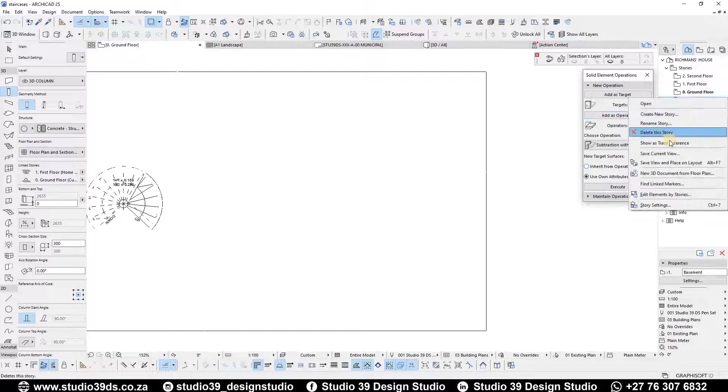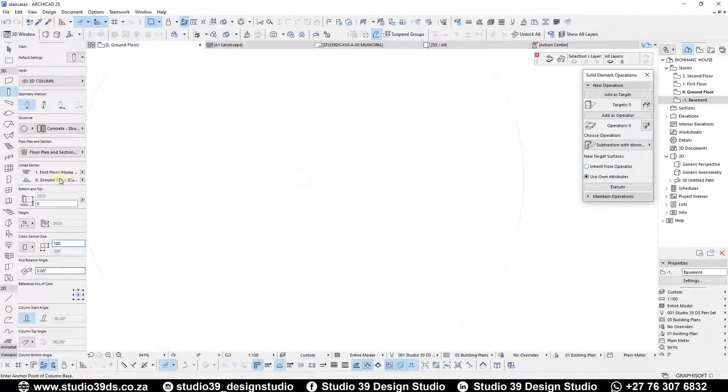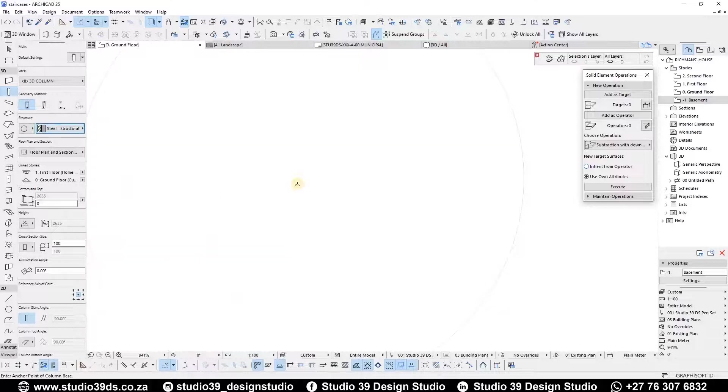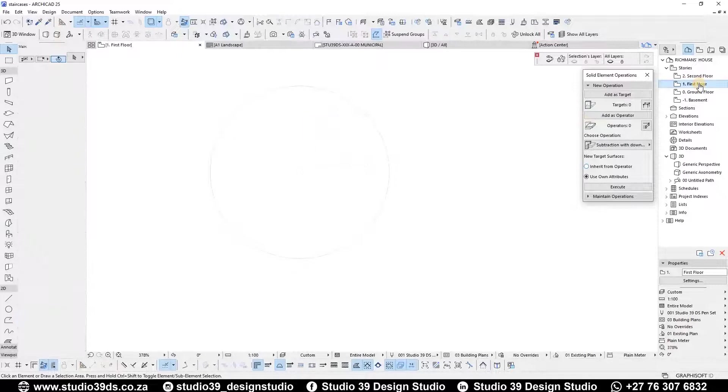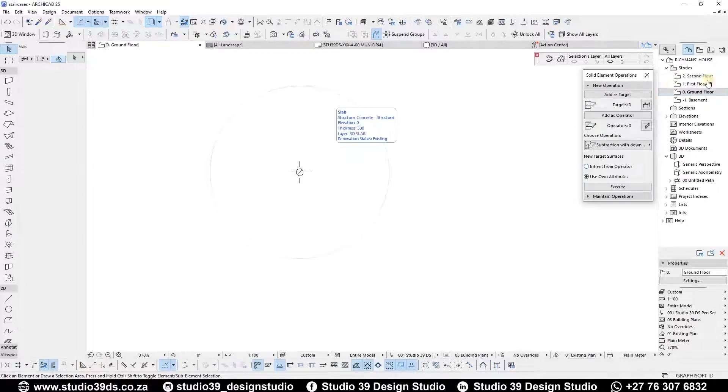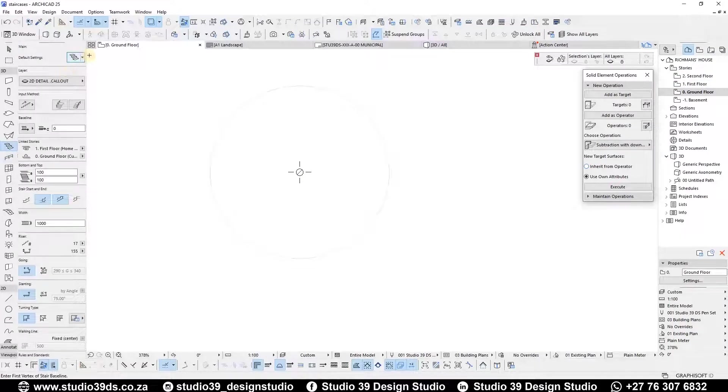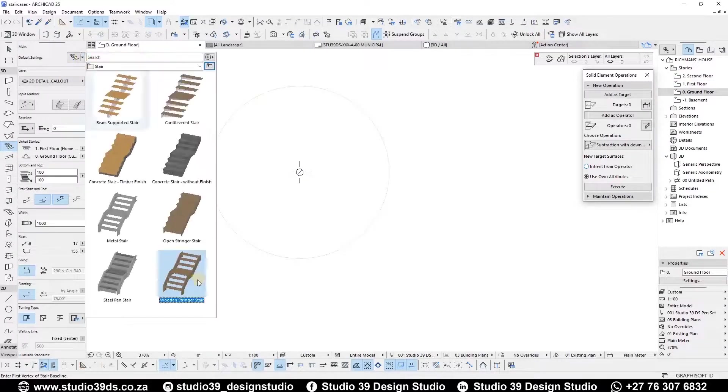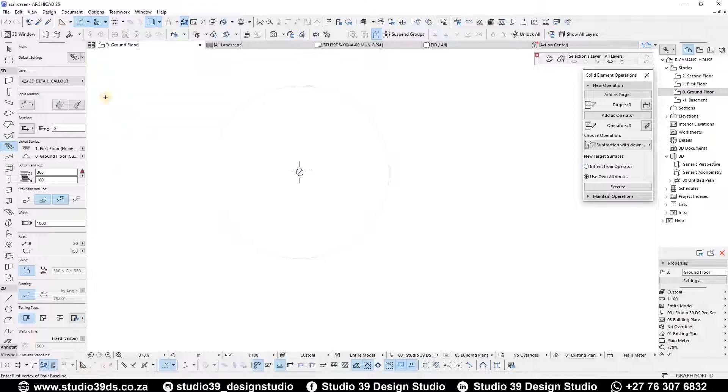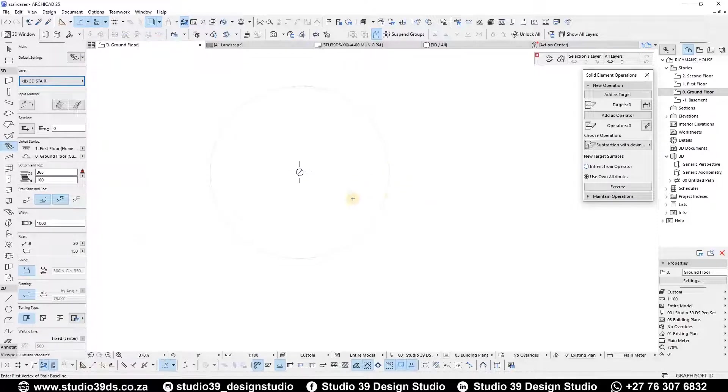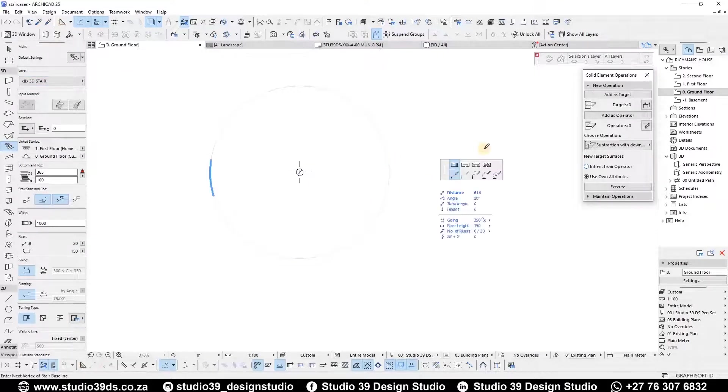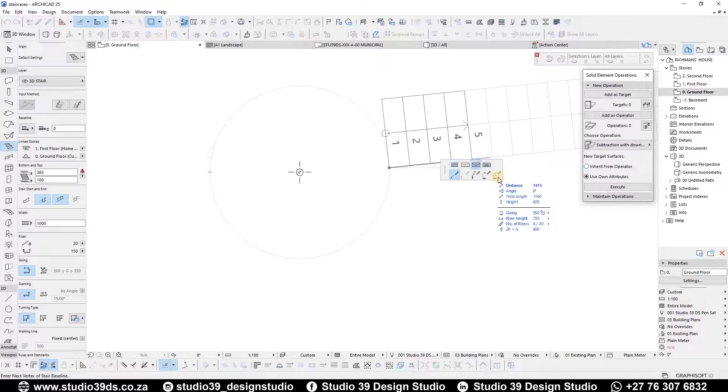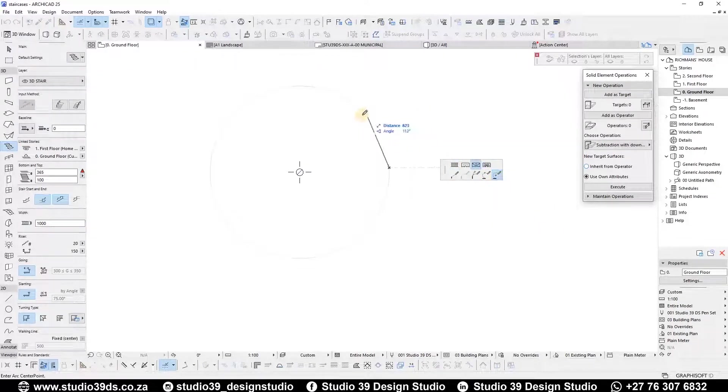On the ground floor you can place the column, set the structure to steel. Copy and paste it on the first floor. Under the favorites defaults, choose the wooden string and staircase. Make sure you are in the right layer. When you draw your staircase, make sure the construction method is arc by center point so that the staircase runs in an arc.